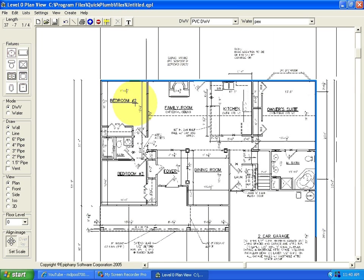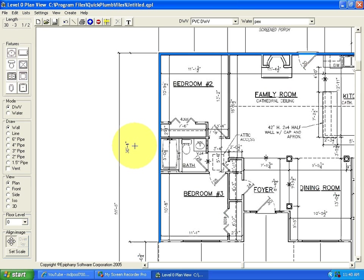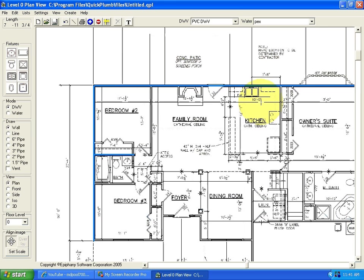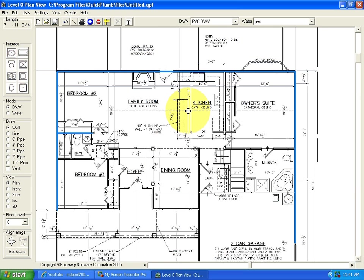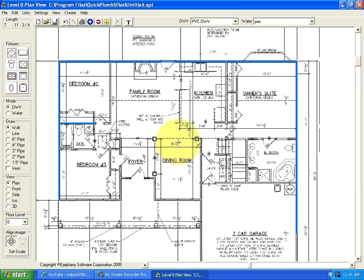For our purposes, we'll only draw the walls that are pertinent to the plumbing — the walls that surround the bathrooms and kitchen and areas where there are plumbing fixtures. We'll also need at least three outside walls to use as a reference for locating fixtures on the job site.